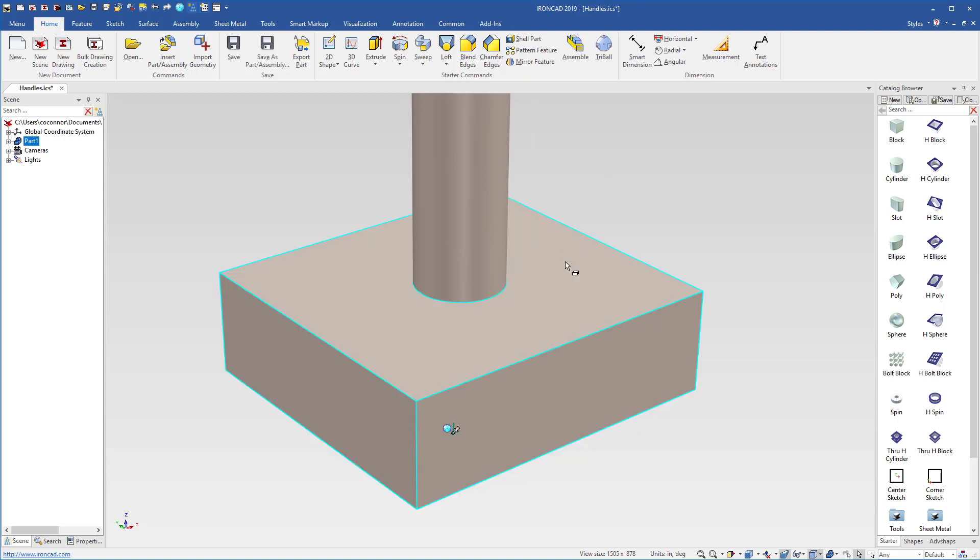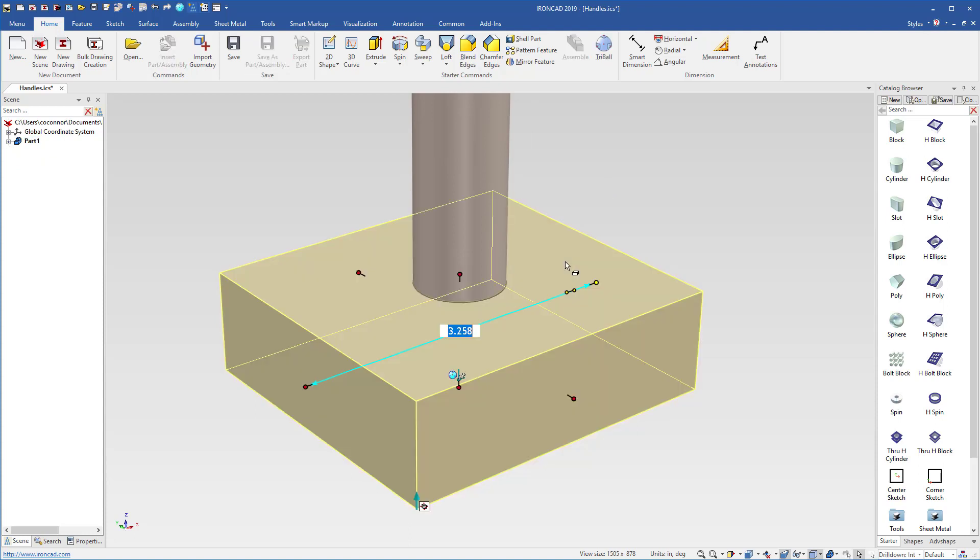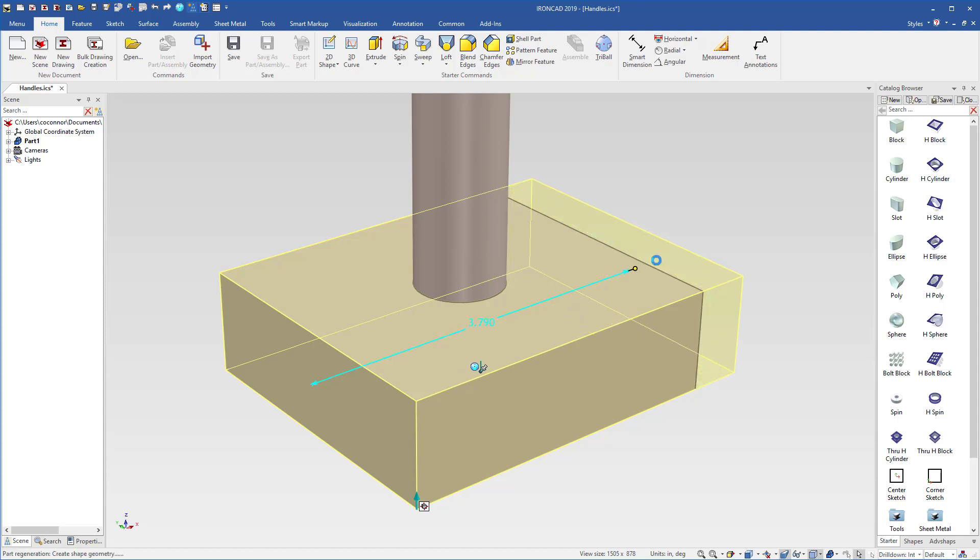One of the new things that we added in IronCAD 2019 is the ability to control if you're selecting one handle to push and pull or symmetrical handles.